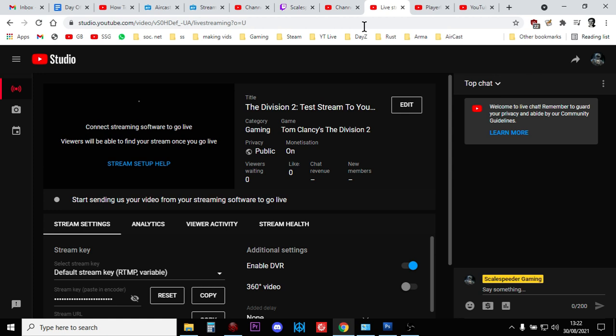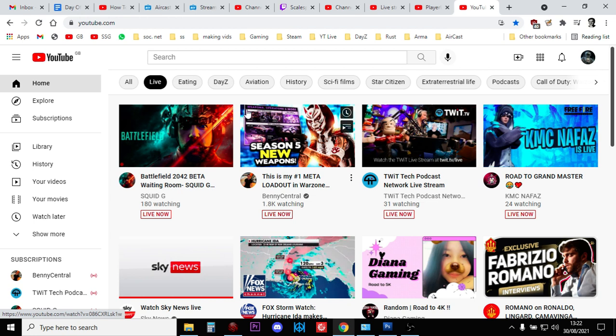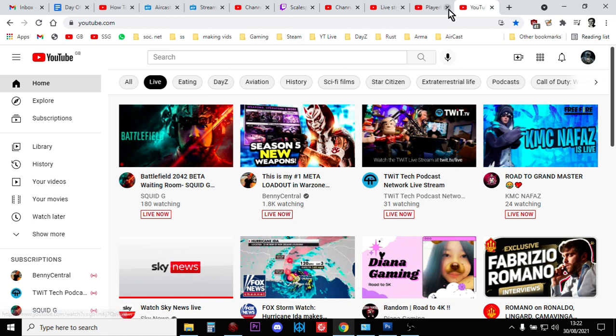What that means is when people are looking for a game, for example, and say they've come to their home page on YouTube and they're looking at the live section, you will have a nice thumbnail. It'll even appear in their normal home section as well.